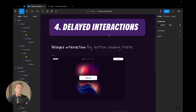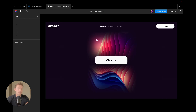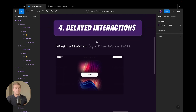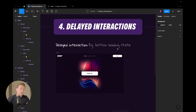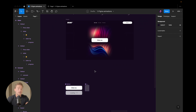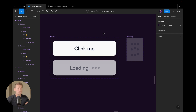The fourth technique is delayed interactions. If I click into prototype number four and click the button, we get a loading state, and then it goes back to the default. This is a great feature for use cases like a button loading state — when you click something, something happens, and then after a delay it reverts. To achieve this, I created two component sets.